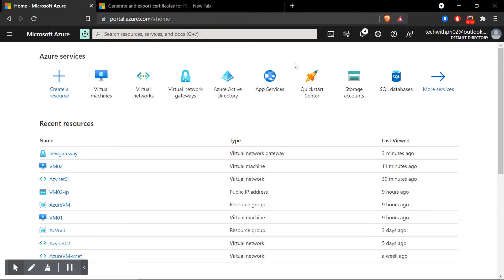In my last video we understood the concept of Azure VPN. We have mainly three types of VPN that Azure supports: Point-to-Site, Site-to-Site, and ExpressRoute. We also created a virtual network gateway, which was very important, because based on that we will go further and today we'll configure the Point-to-Site VPN.